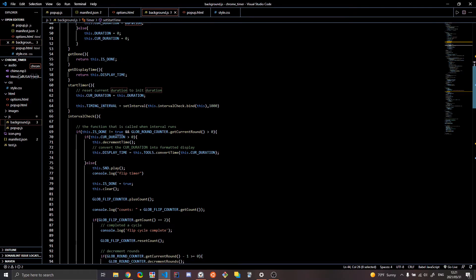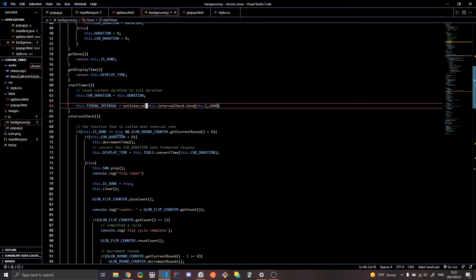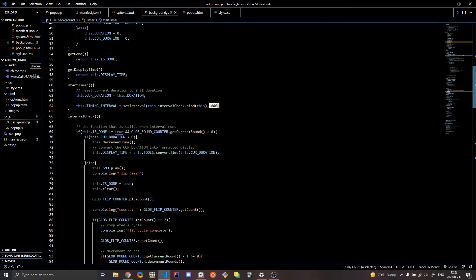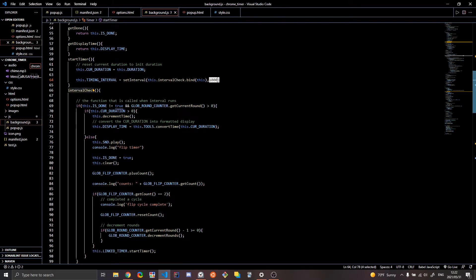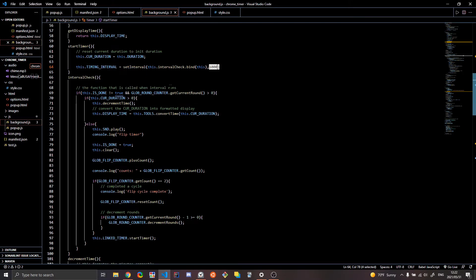start timer. You're going to create a timing interval every second. So this is a millisecond. So a thousand of those guys gives you a second. Interval check is basically what's going on whenever the interval is running.